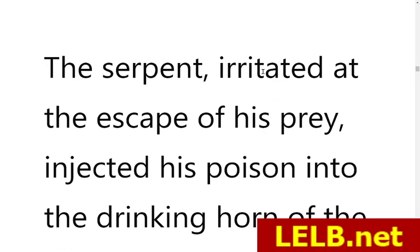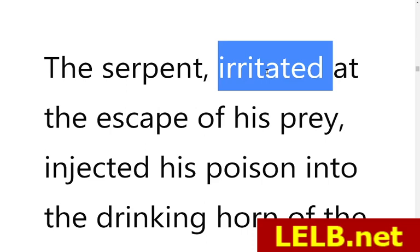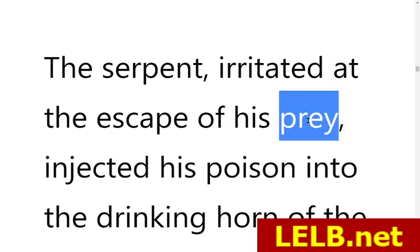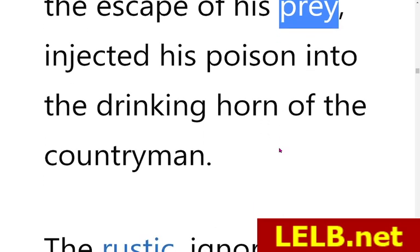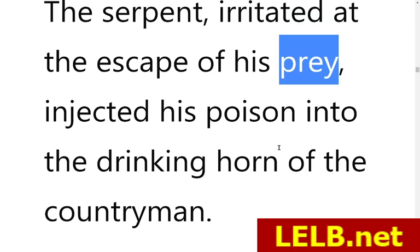The serpent, irritated at the escape of his prey — irritated means angry, furious, enraged — at the escape of his prey. Prey refers to the eagle, the victim here. So the serpent became so furious and wanted to take revenge. Therefore he injected his poison into the drinking horn of the countryman, in order to retaliate and take revenge.